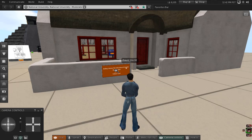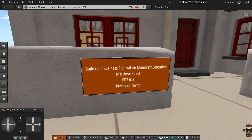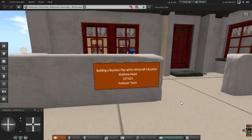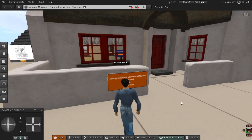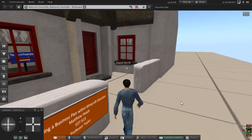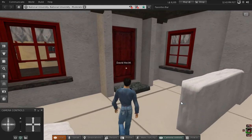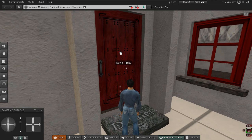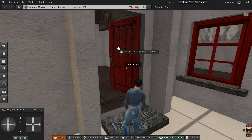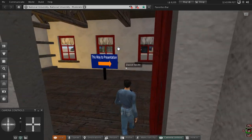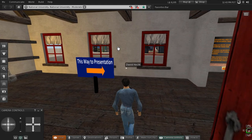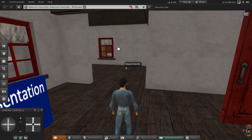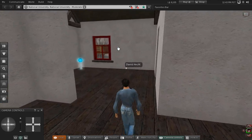Here we are with Matthew Hack. So let's go in and see what Matthew has for us in the Irish Cottage. To open a door, you simply left-click on it. We walk in and see a sign saying, 'This way to presentation.' Thank you, Matthew — that is always very helpful.